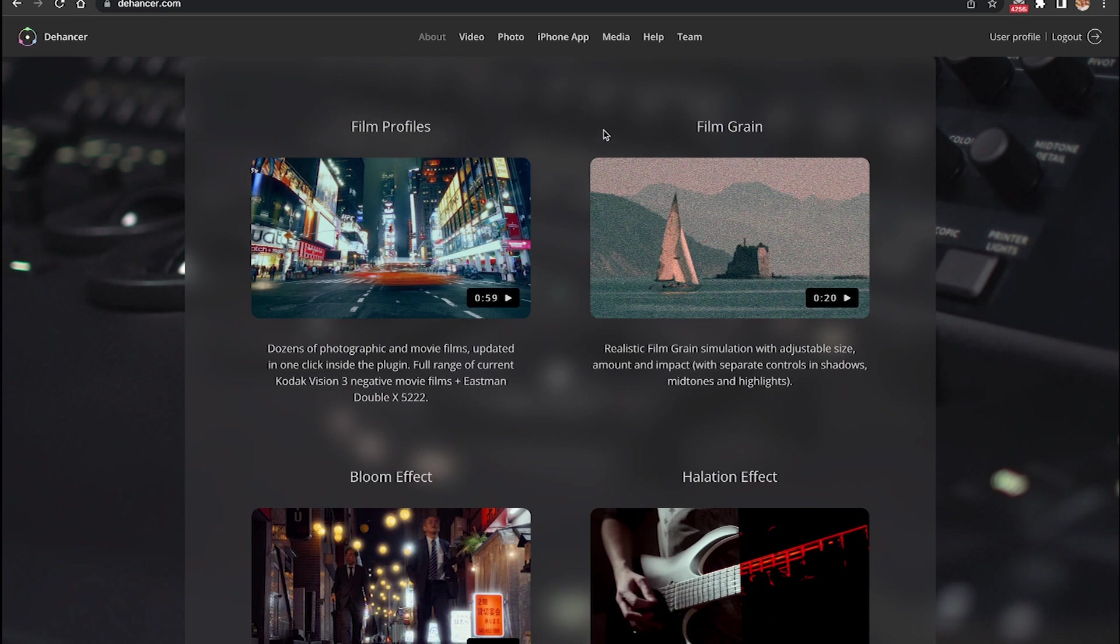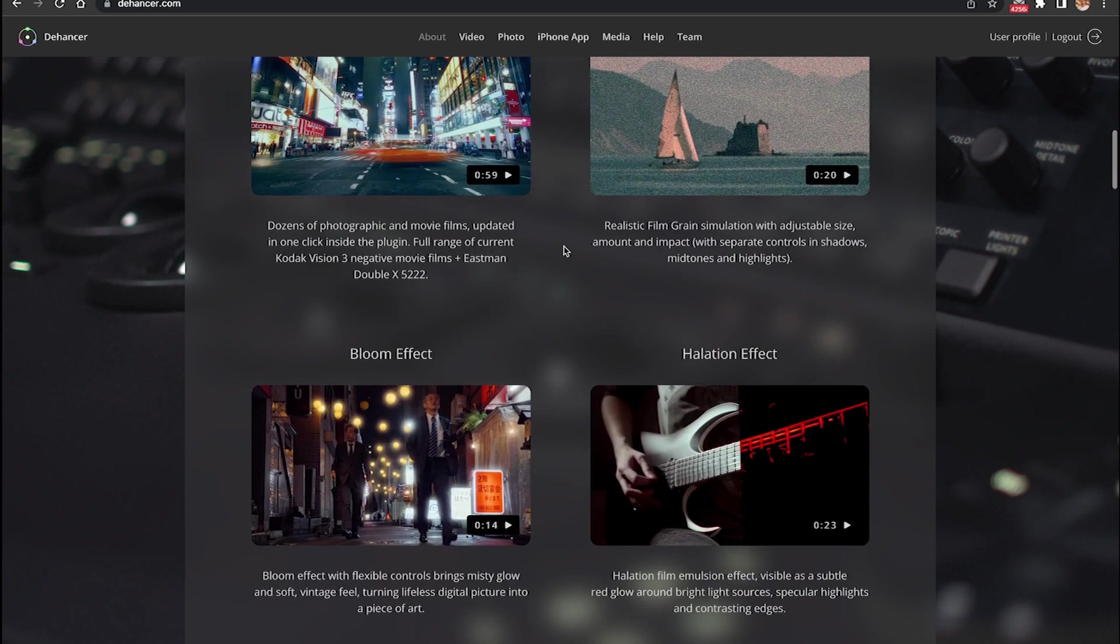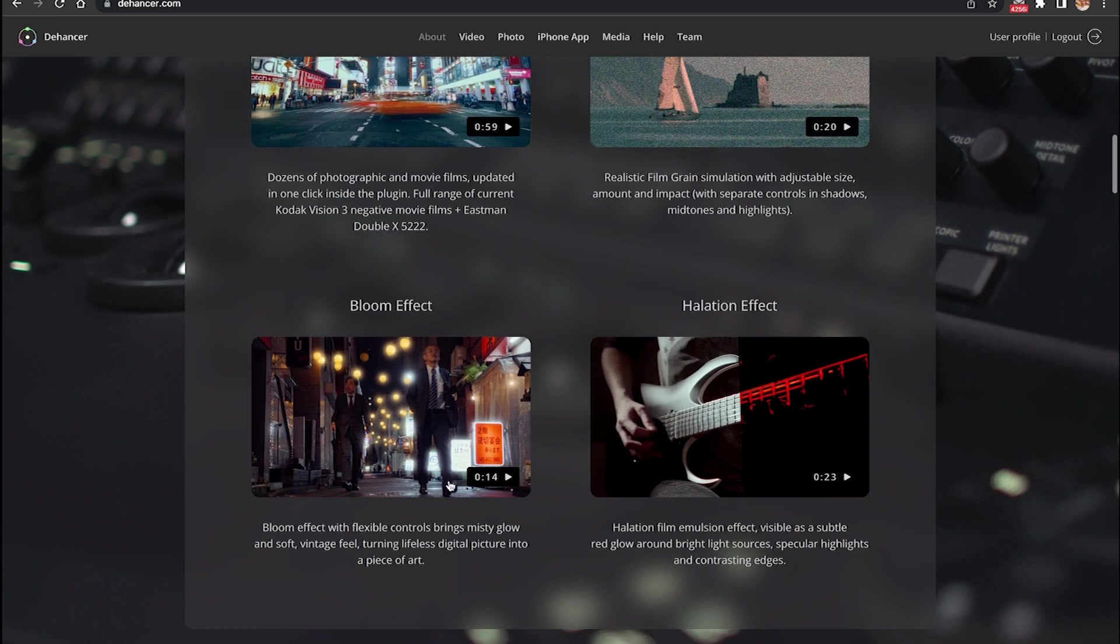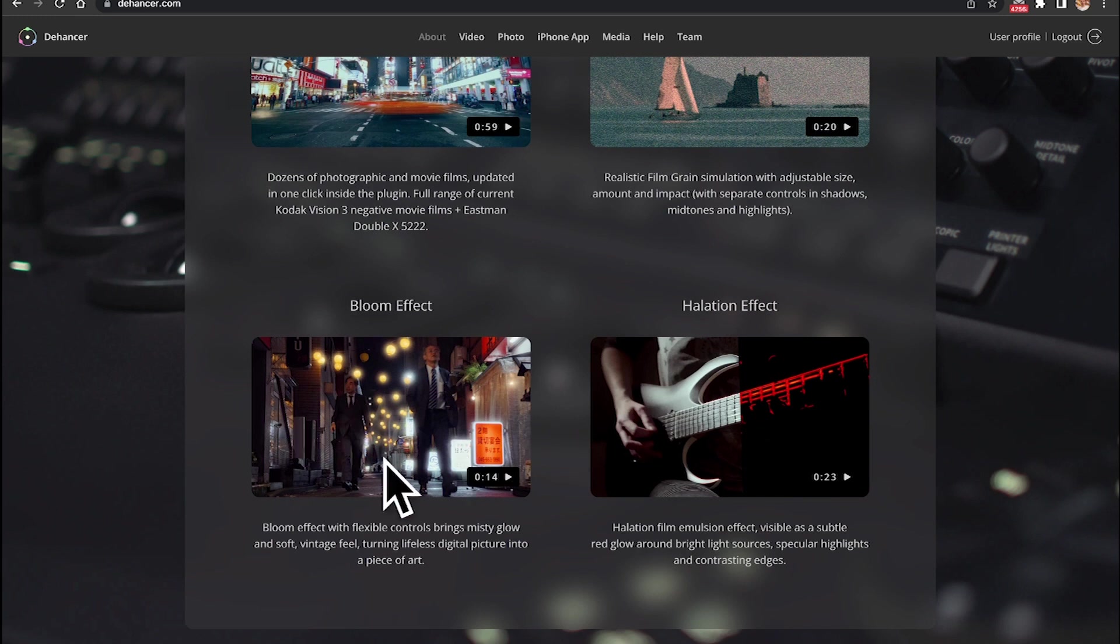Also you can play around with a couple of very nice effects called bloom and also halation. So the bloom effect is basically a misty glow and soft vintage feel for the light sources on your footage, and for the halation effect it basically adds a kind of a red glow around the light sources.